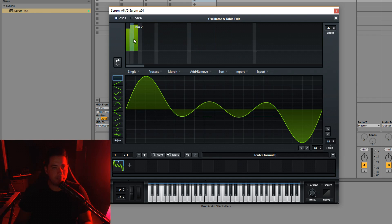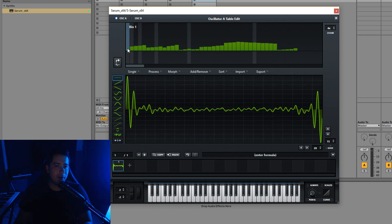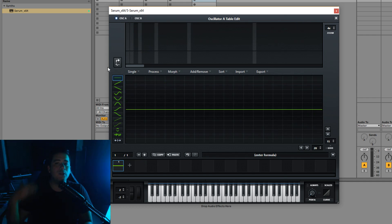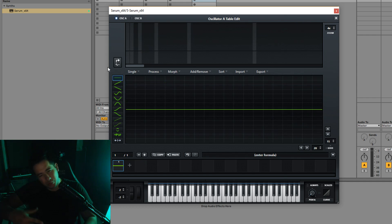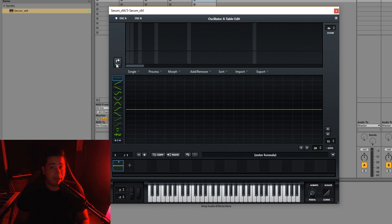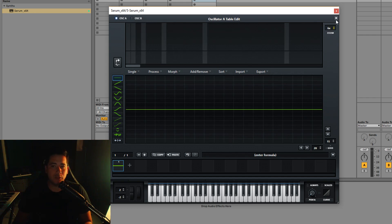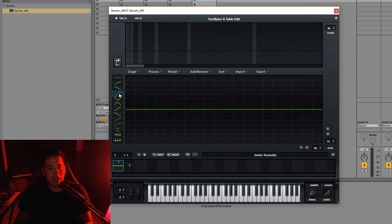At the top we have the additive synthesis section, which I stated I really don't know how to use. I recommend you watch a dedicated tutorial on it — I haven't found one that explains it clearly enough for me to use off the top of my head, so I'm not going to explain it here. At the top left we have oscillator A and oscillator B, so we can switch between oscillators, which will be useful for the way I create wavetables.